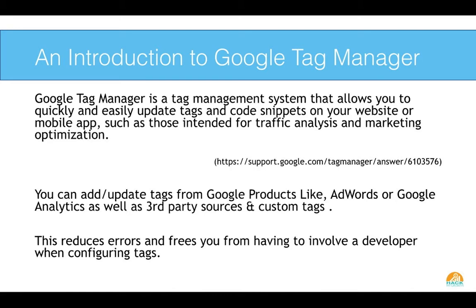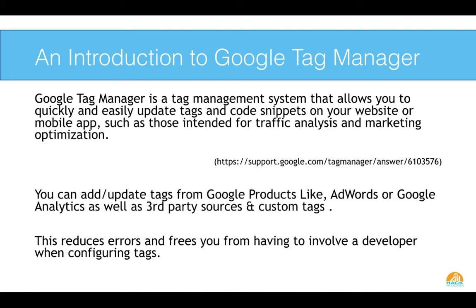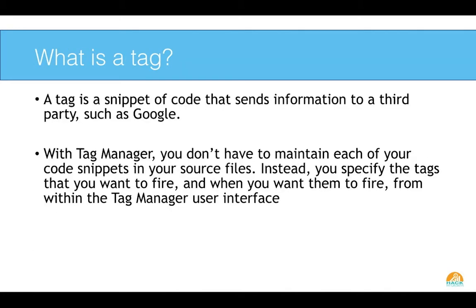So what is Tag Manager? Well, in short, it's a tag management system. But really what it does is it allows us to quickly and easily update our tags and code snippets on our website or mobile app. So these are traffic codes or marketing optimization codes. Now you can add and update these tags straight within Tag Manager without having to actually touch the source code. The big issue here is it helps reduce errors, and it frees you from having to involve a developer or having some development background in order to configure your tags.